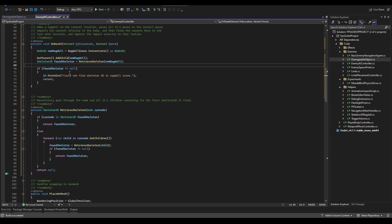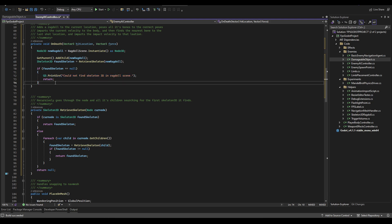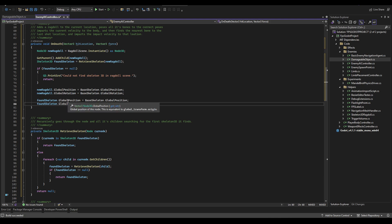If the function returns null, we print an error — 'could not find Skeleton3D in ragdoll scene' — and just return. That shouldn't ever happen but it's good to have that safeguard. After that, we set the ragdoll's global position and rotation as well as the skeleton's global position and rotation, since they may not be in the exact same location.